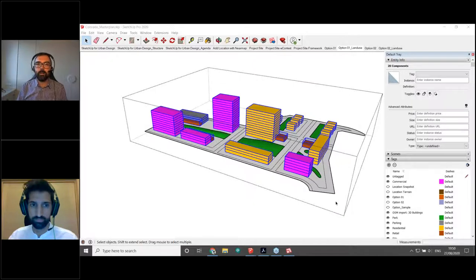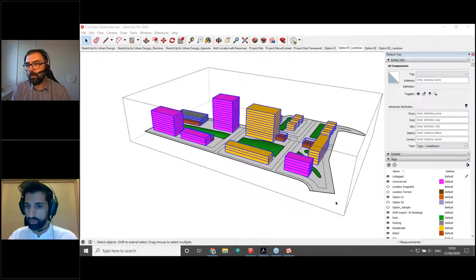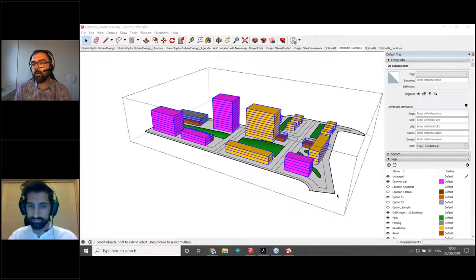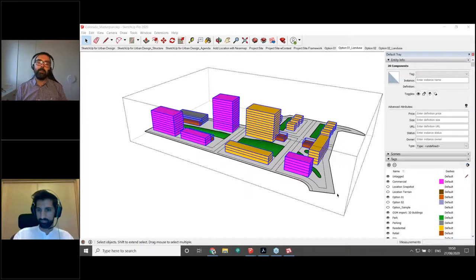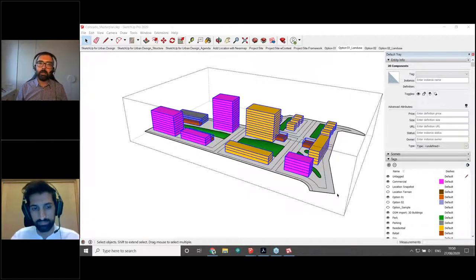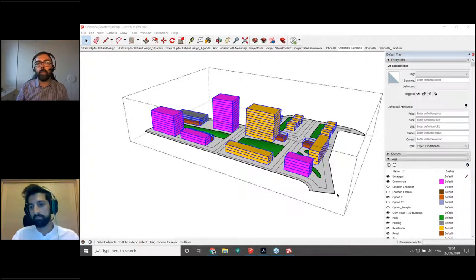A question about the cost of Modeler: it starts at 50 euros per month on an annual basis. Pricing varies depending on whether you need a floating license, an enterprise license, or an individual monthly license. All prices are published on the Modeler website.